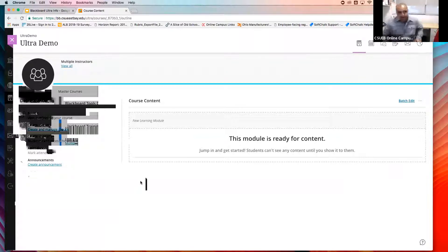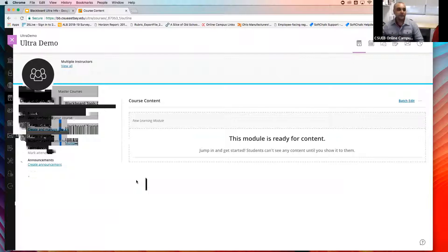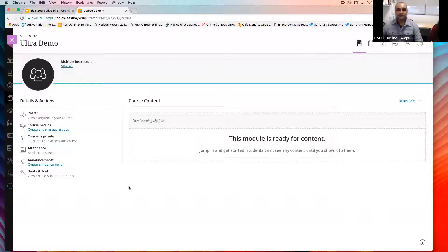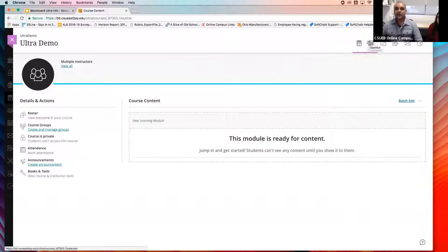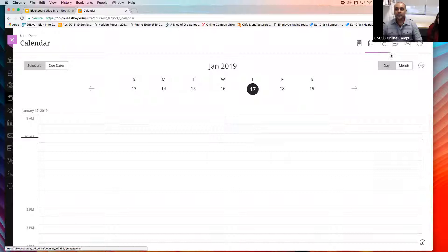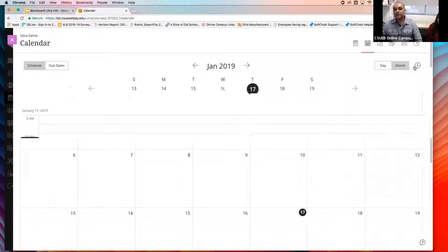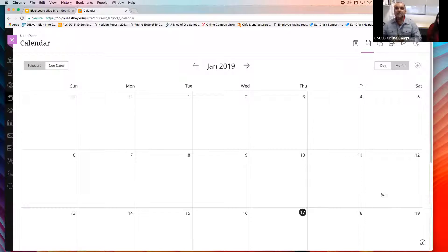When you land in the Ultra course for the first time, you would normally see folders that say Syllabus or University Policies pre-made for you. On the very top right, we have the content — when I click on content, it will land where the course content is. We also have the calendar — this is the course calendar, and you can change it to day view or month view. If you have a quiz due on the 19th, that quiz will show up inside your course calendar.